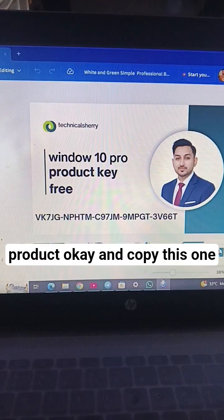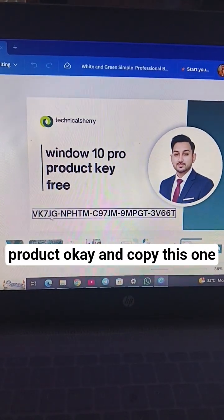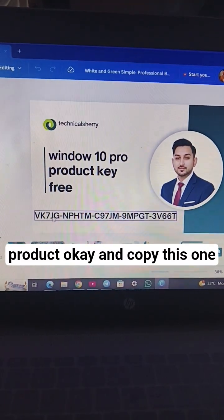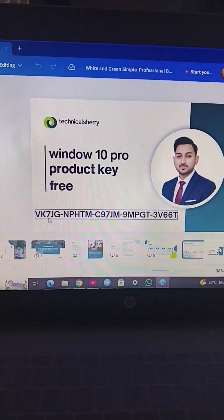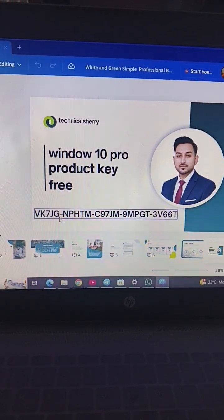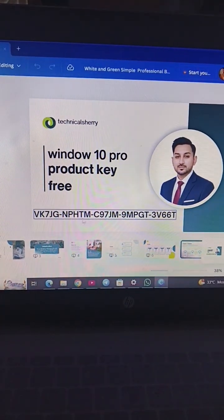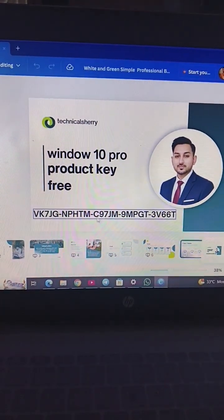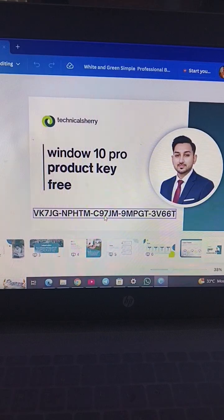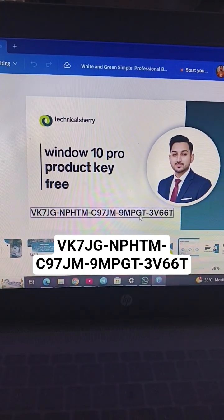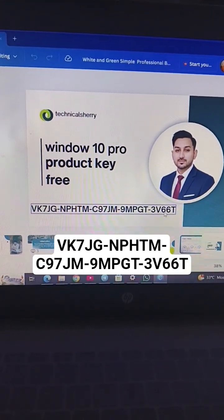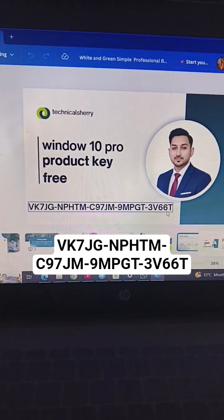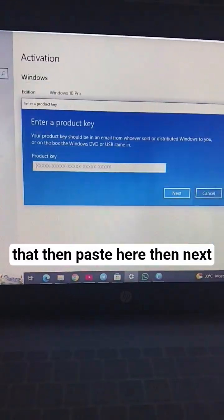VK7JG NPXR4 TPVC6 MFGM 9HFT3V660. Copy that.